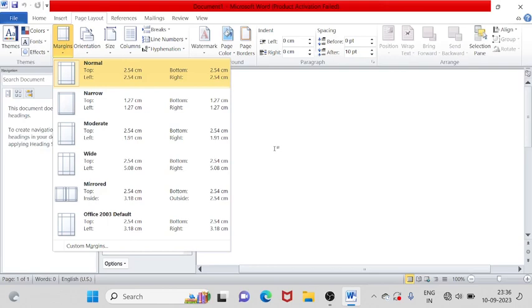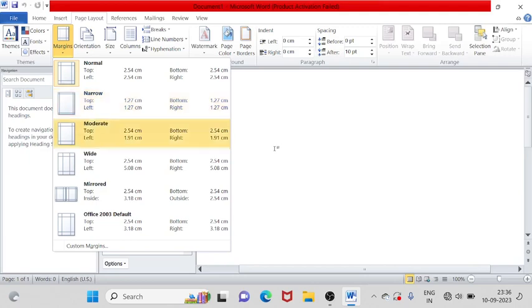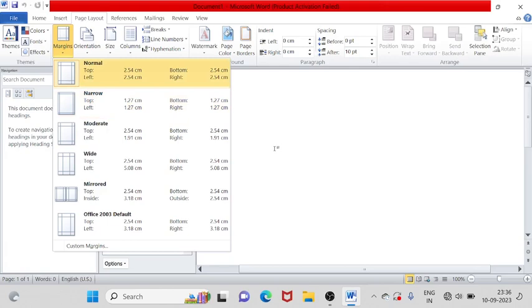So friends, you can keep according to this one. Just like one example, we will see more. 1.27 cm bottom, 1.27 cm left, 1.27 cm right. Okay, narrow, all the way. So normal top. Okay, narrow.